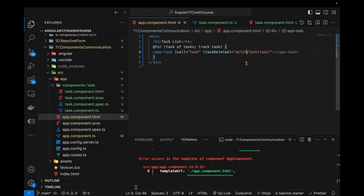In the parent component TypeScript, I create a `deleteTask(task: string)` function that uses `tasks.filter()` to remove the selected task. After saving and refreshing, clicking 'Delete' on any task removes it from the list. It is working perfectly fine. We've now learned how to create components, pass data from parent to child using `@Input()`, and communicate from child to parent using `@Output()` and `EventEmitter`.